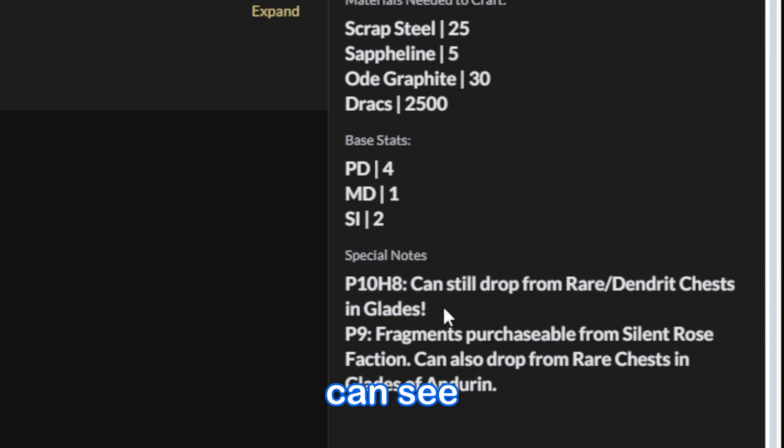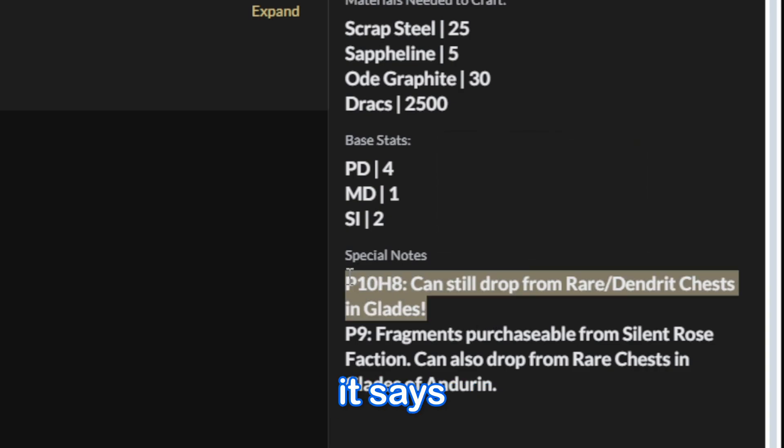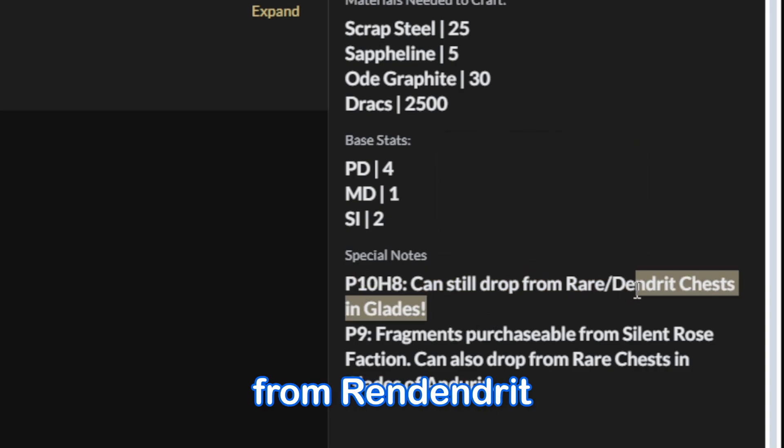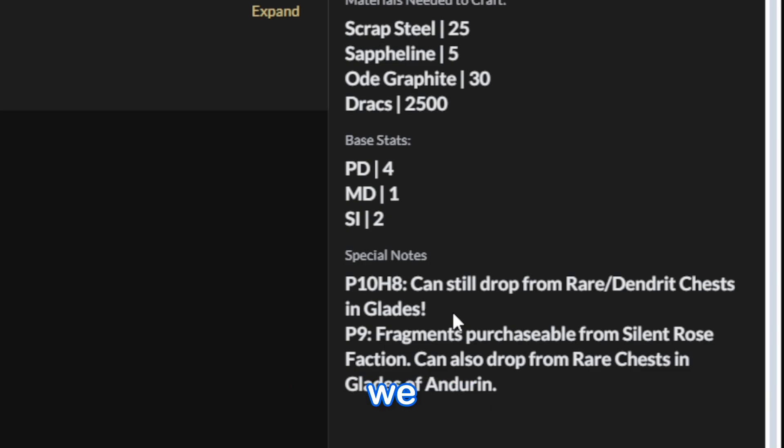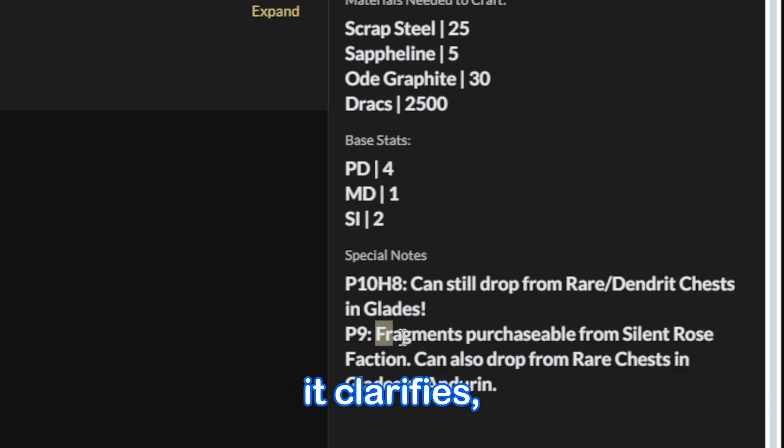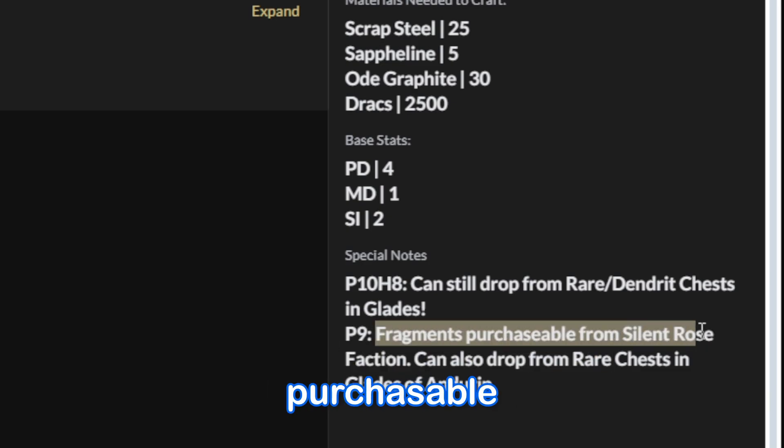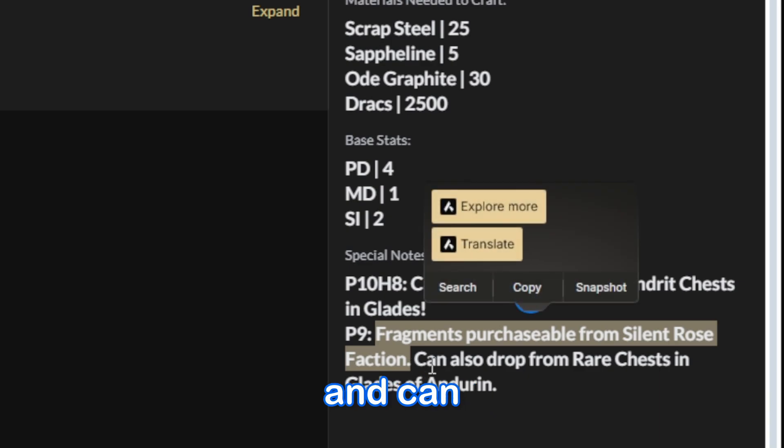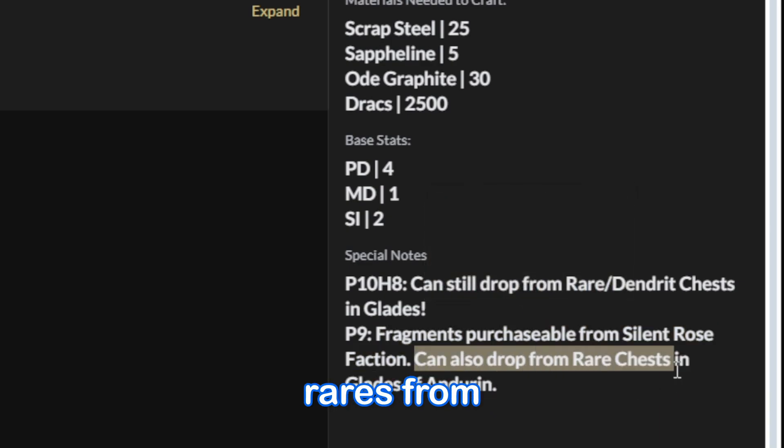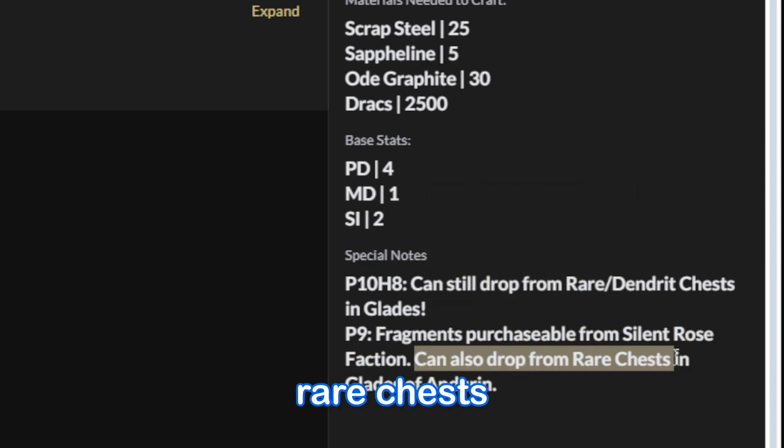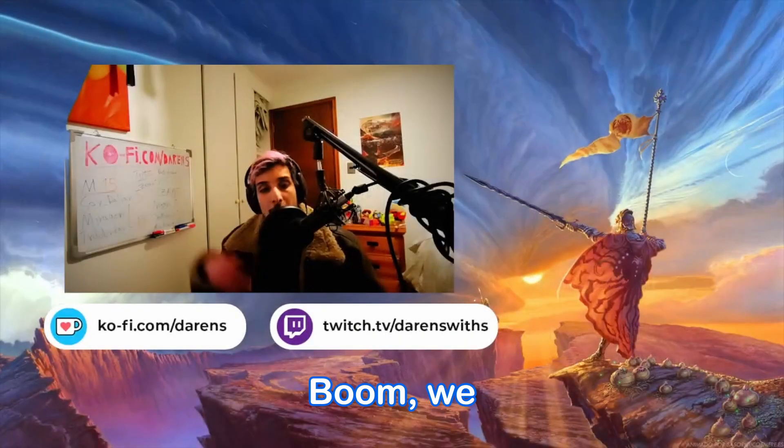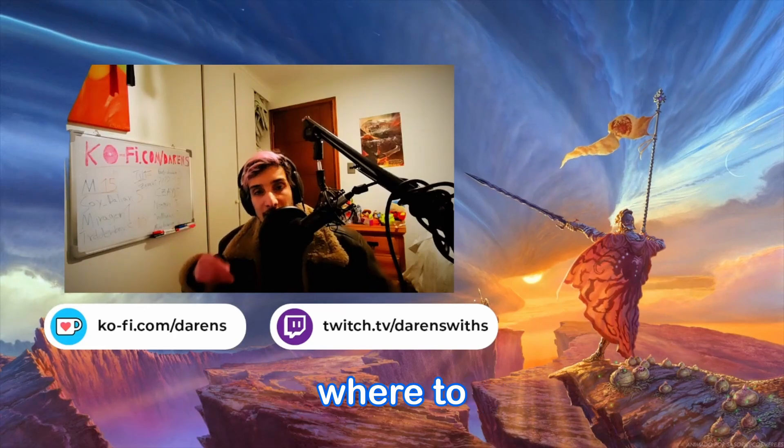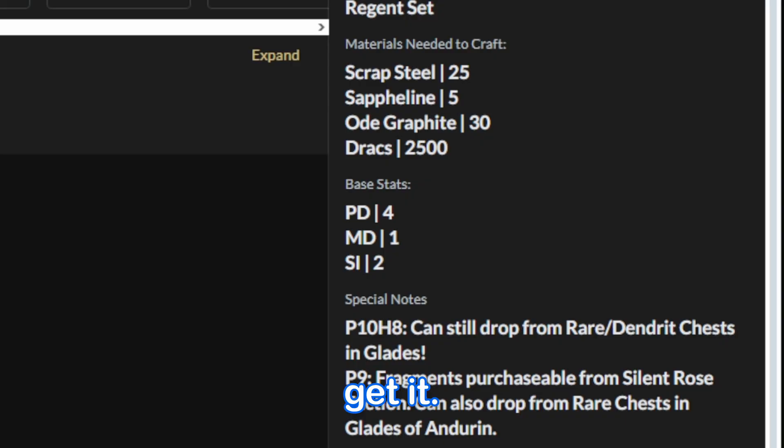As you can see right here, it says it can still drop from Rendendrit chests in the glades, just like we said before. And then it clarifies, fragments are purchasable from Silent Rose faction, just like we saw before, and can also drop rares from rare chests in glades of Andruin. Boom, we know exactly where to get it.